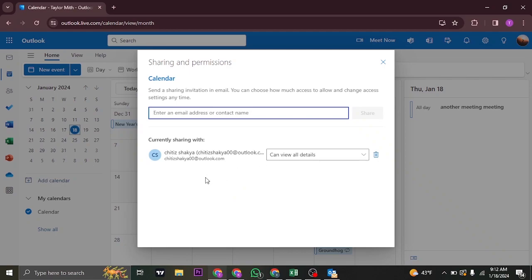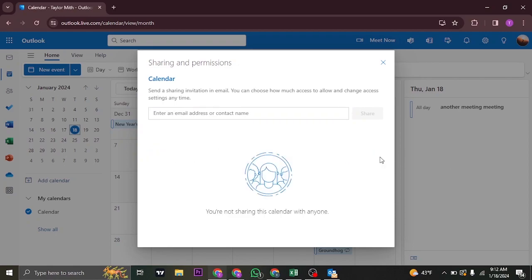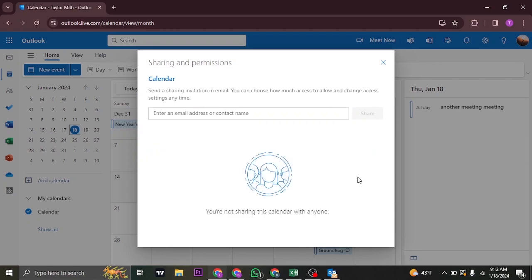Now in order to hide the details, you just need to click on this remove option on their particular email address. Click on remove, and the access that they have will be removed so that they won't be able to see any details that you have added in your calendar.